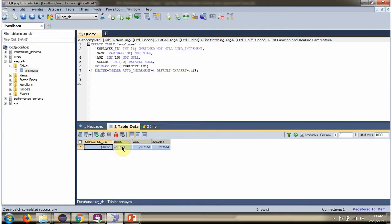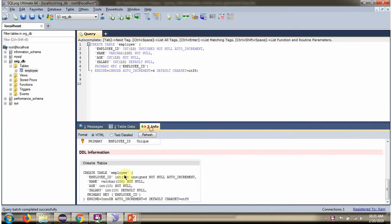Employee ID, Name, Age and Salary. Here you can see the DDL statement for creating the employee table.